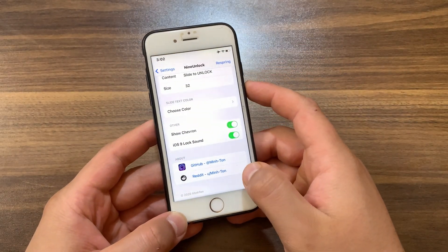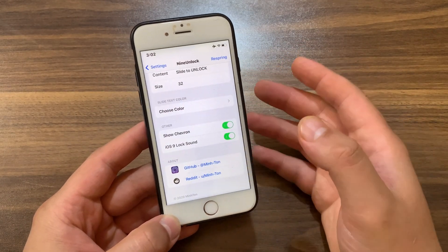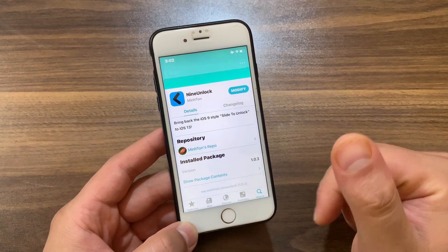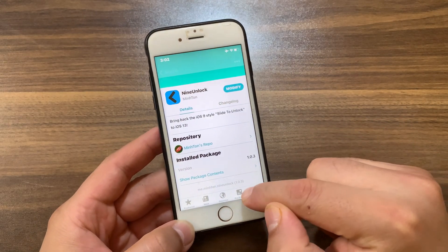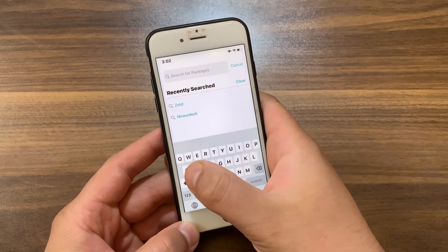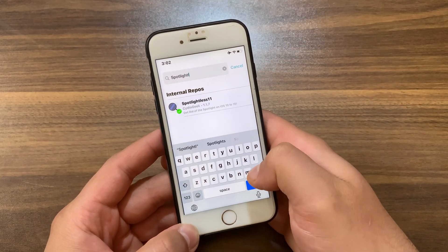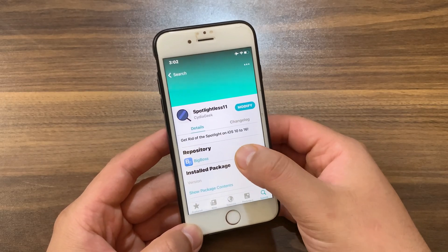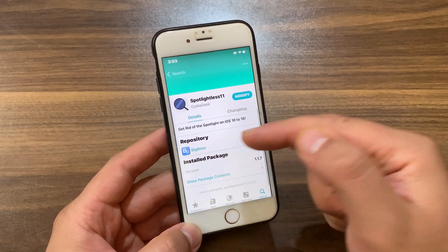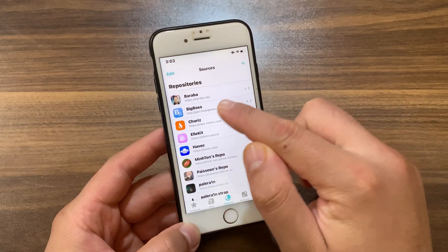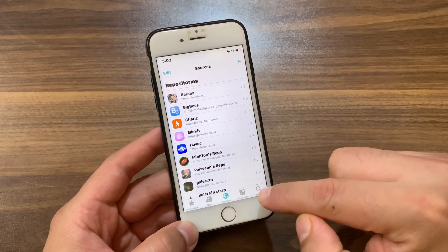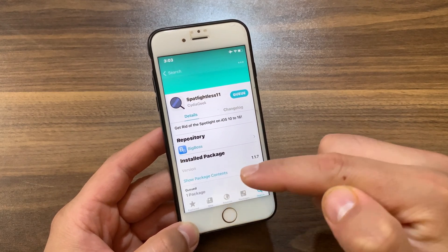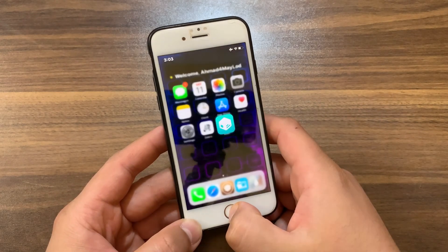Now there is another tweak that you need to install in order for this tweak to work without any problem. Go back to your store and search for 'SpotlightLess 11'. You will need to install this tweak, and I will tell you why. You can find this tweak in the Big Boss repo, so make sure to add the Big Boss repo. Go ahead and install the tweak.